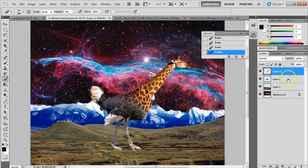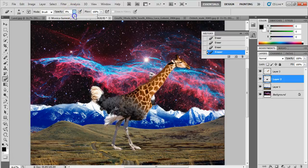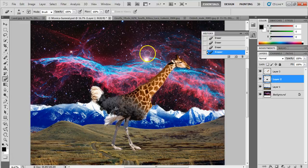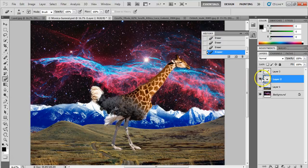Now I'll go to the ostrich layer. I'll turn my brush opacity all the way up and erase the areas where the ostrich is showing through behind the giraffe. Now he is no longer showing through.